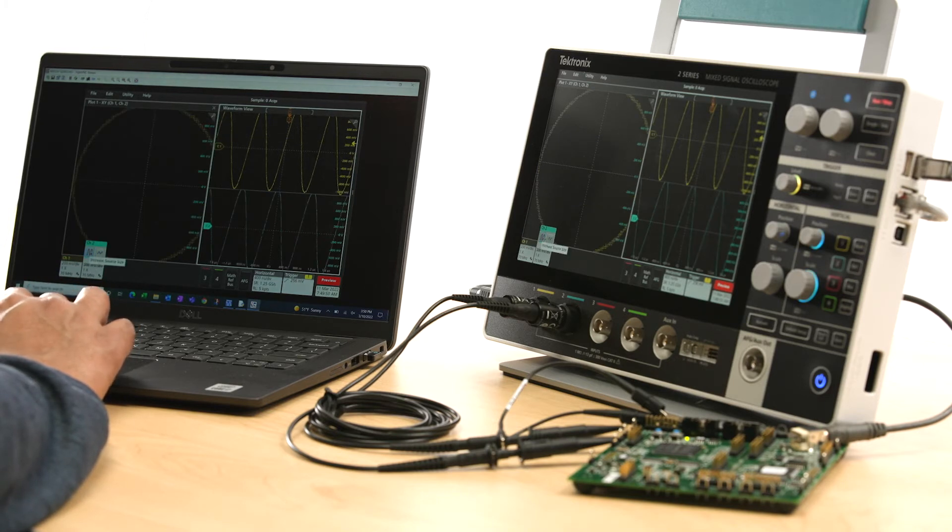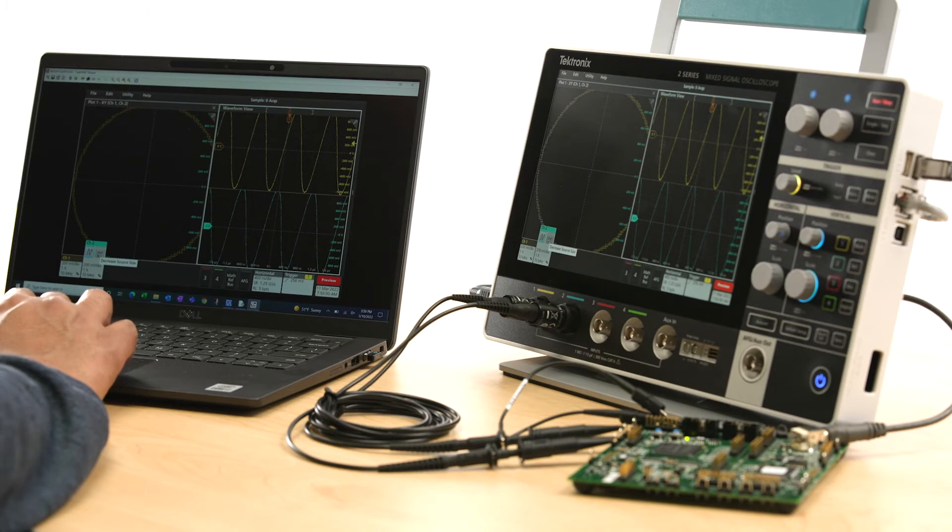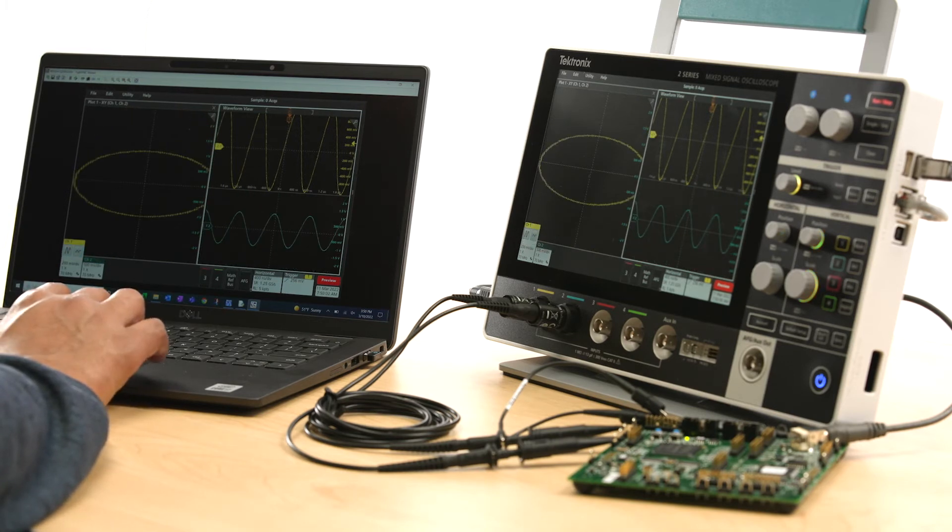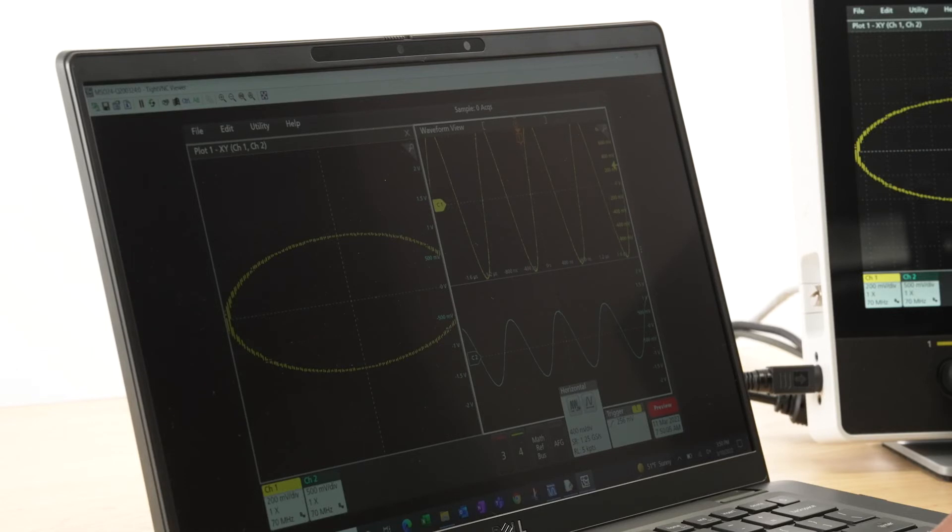This is very useful when the instrument is located in an unsafe area or when it's connected to other instruments in the lab or your home, and you need to share the measurement screen with your colleagues.